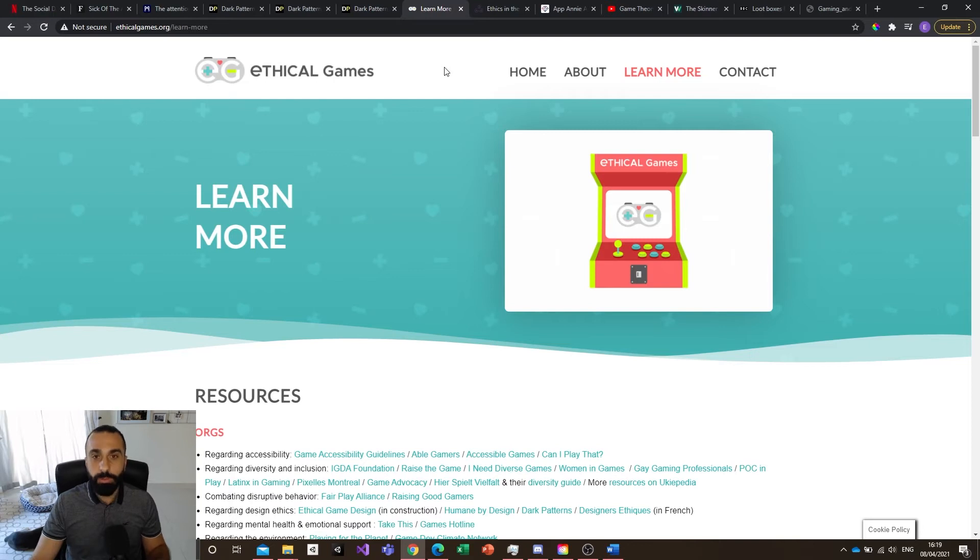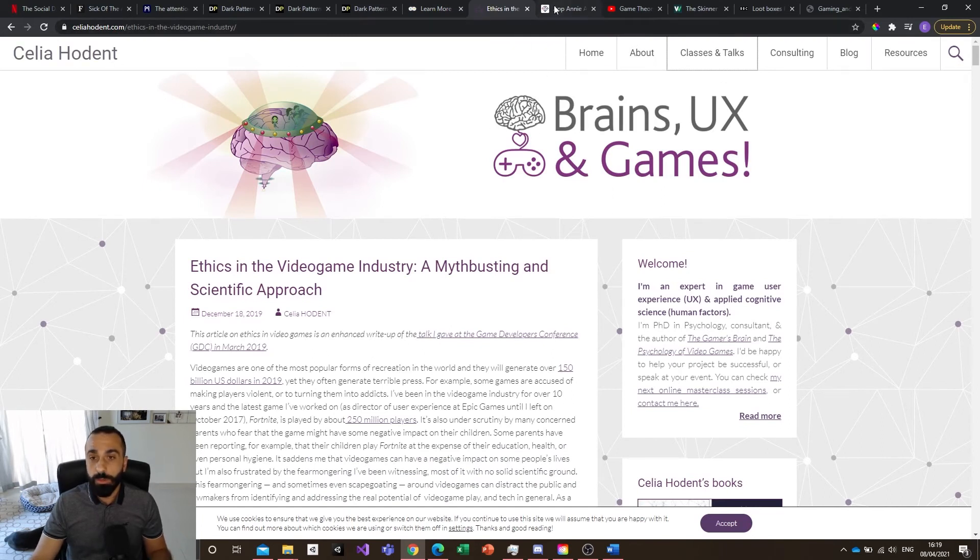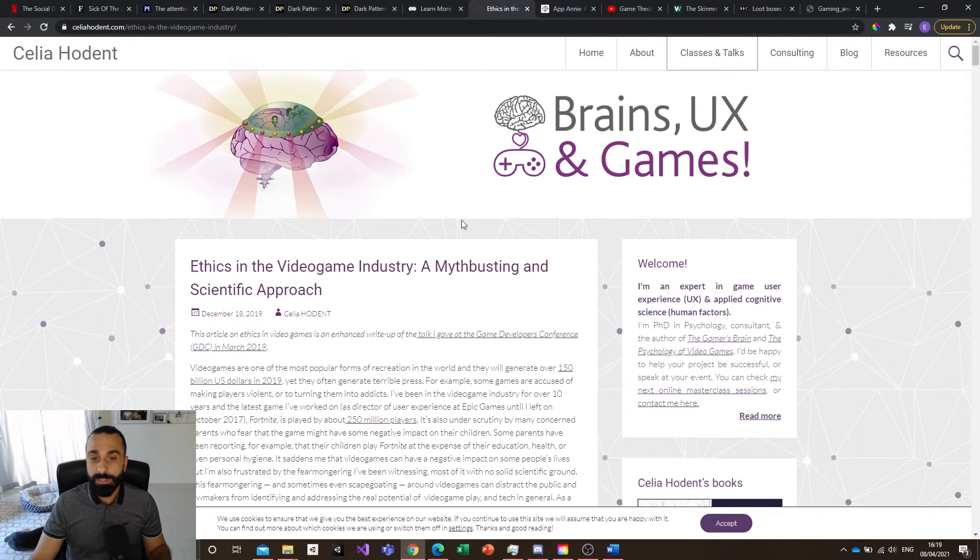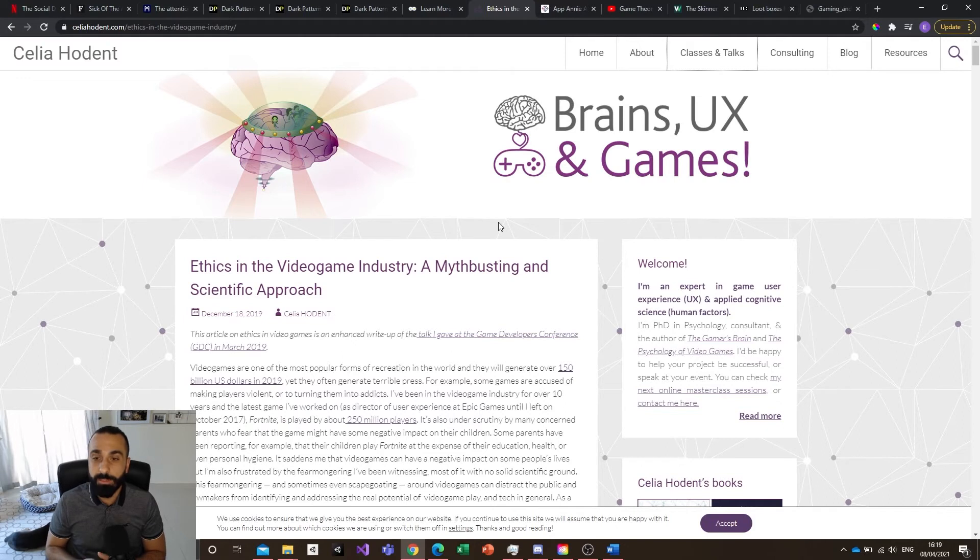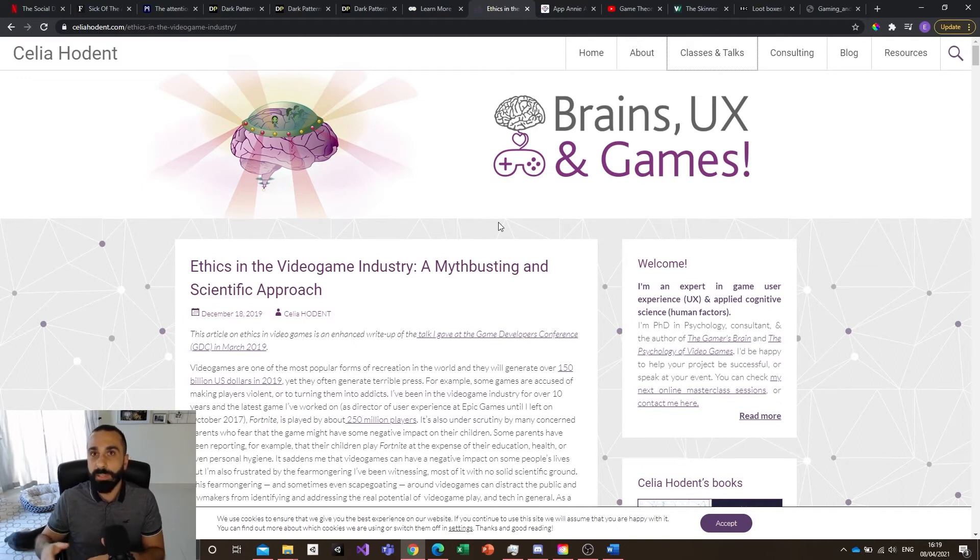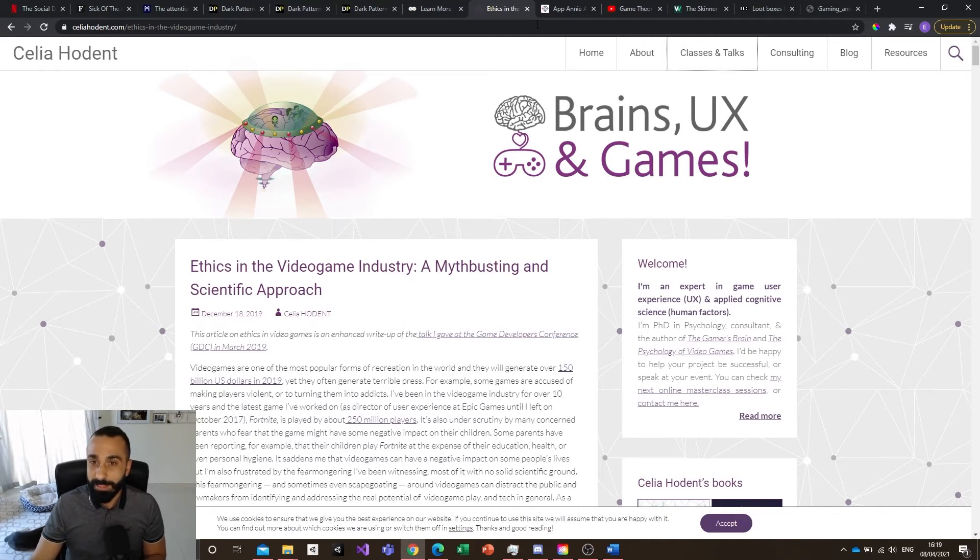There are a lot of people working on that. You have ethicalgames.org that you can check out, Celia Odin's website and book as well. Really interesting. There's a lot of people working on that and really being vindicative about it. I'm not an expert myself on that, but it's something that I'm fighting against at my level.